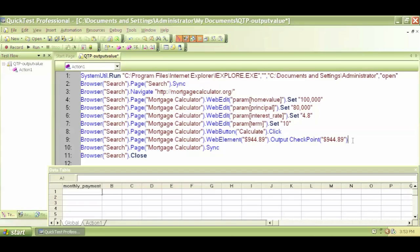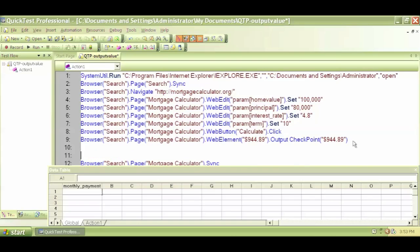I can use an if-then statement. So if you need further clarification on if-then statement, look at the VB scripting tutorials, VB scripting videos before you start looking at these videos for QTP.